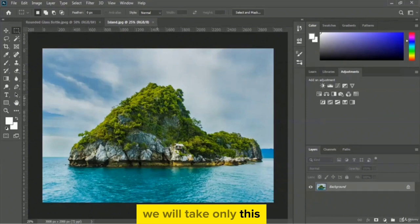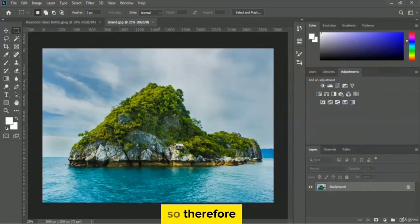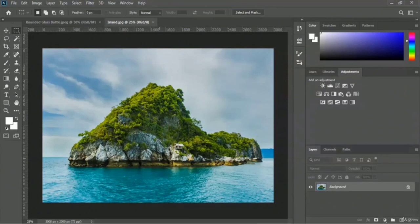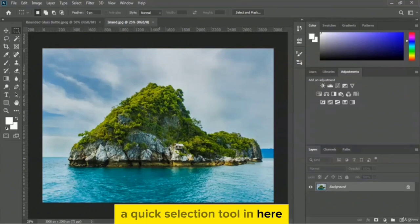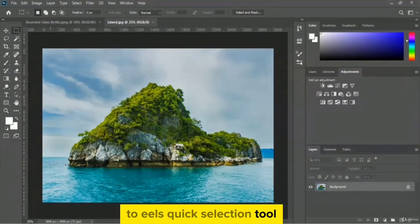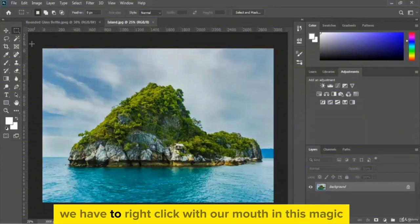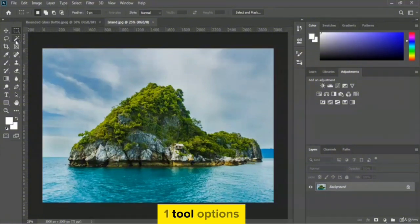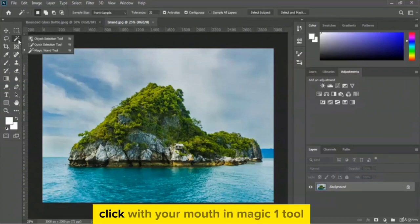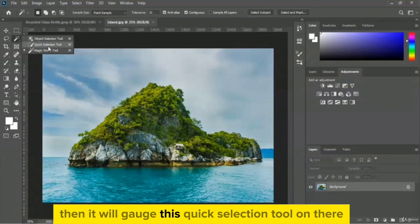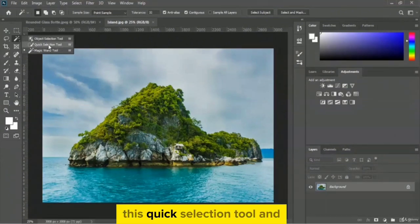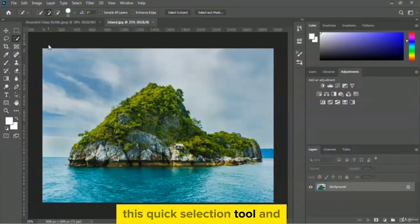To select the iceland part, we have to use the quick selection tool. To access it, right-click on the magic wand tool option and you will get the quick selection tool. Let me select this quick selection tool.